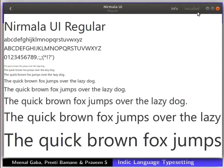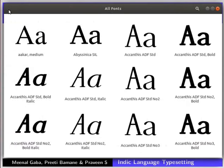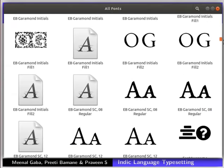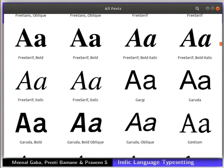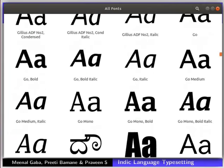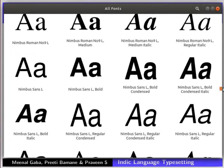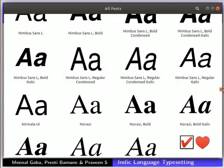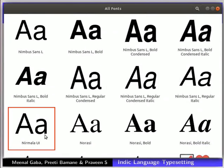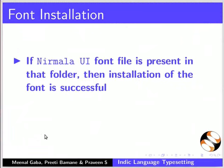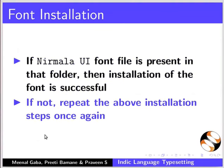Let us cross verify this. Click on the back button located to the left of the font name. This will display the list of fonts already installed in the system. Scroll down to find the newly installed Nirmala UI font in the fonts folder. Here it is. If the Nirmala font file is present in that folder, then installation of the font is successful. If not, repeat the above installation steps once again.